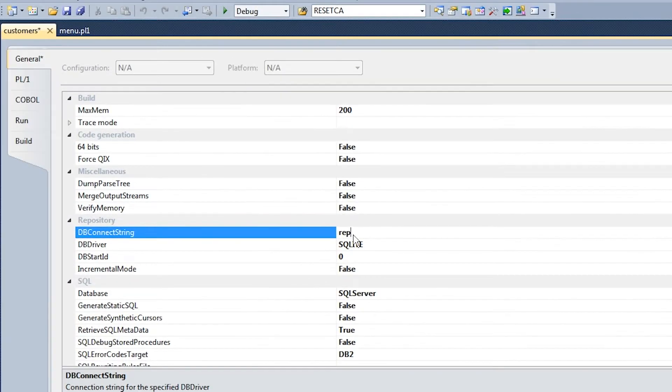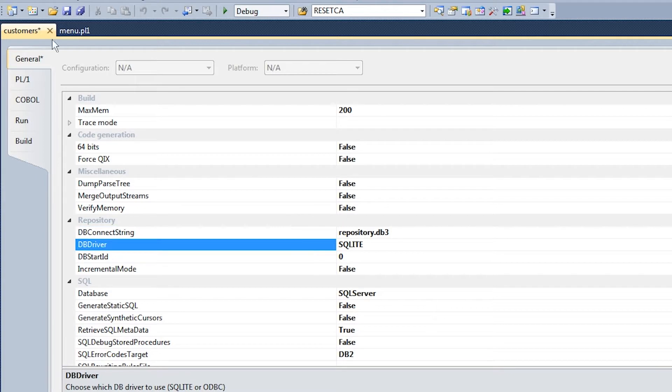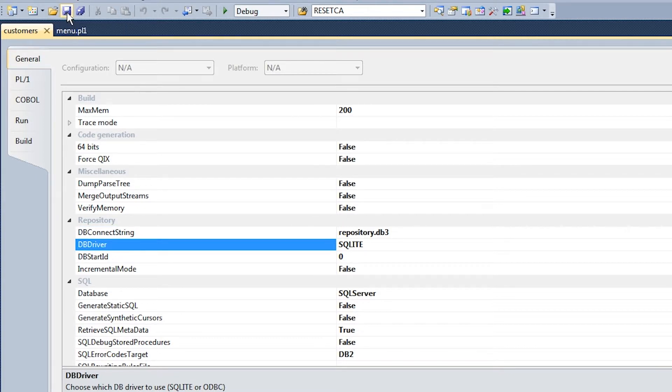One must then give the database name in the form of a file name for SQLite or a pre-configured ODBC data source name for SQL Server. Everything else is automatic.